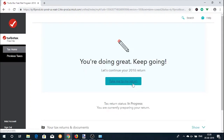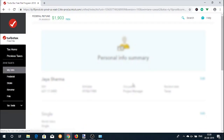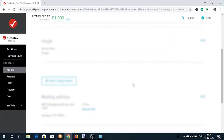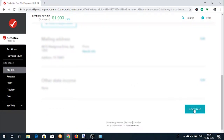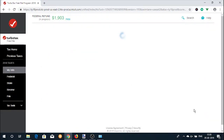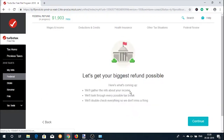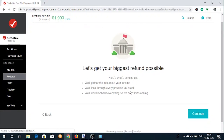The first section is about your personal information like name, date of birth, occupation, social security number, marital status, etc. Once you are done filling in this information, you move on to the income section.